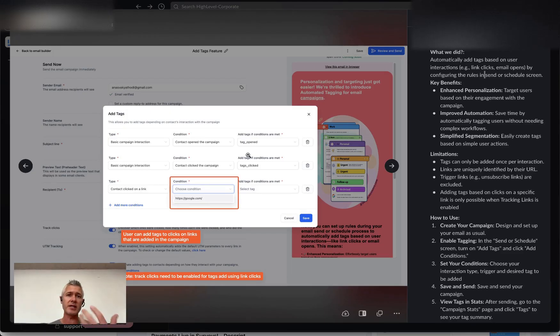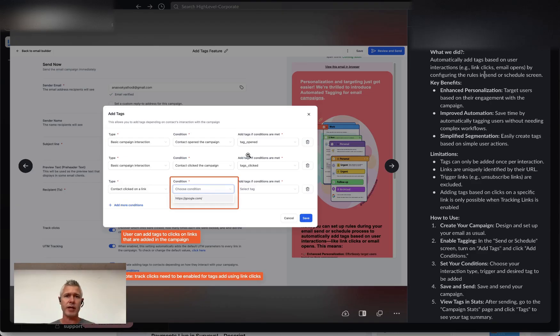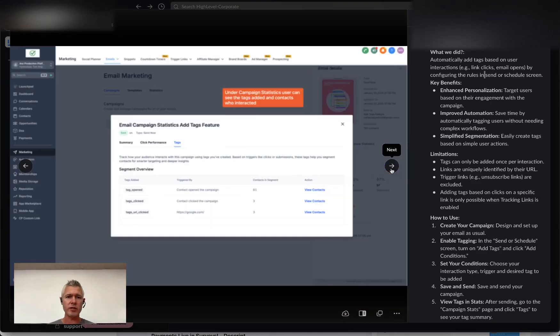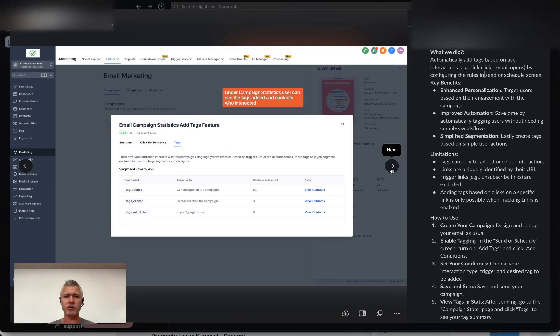And basically based on those actions in the email, it will automatically apply those tags so that we can keep track of those user interactions.